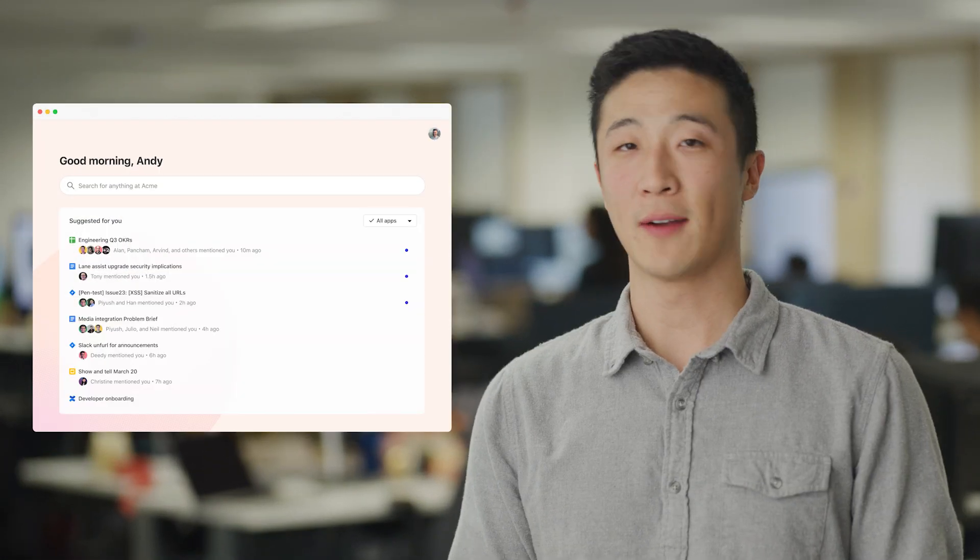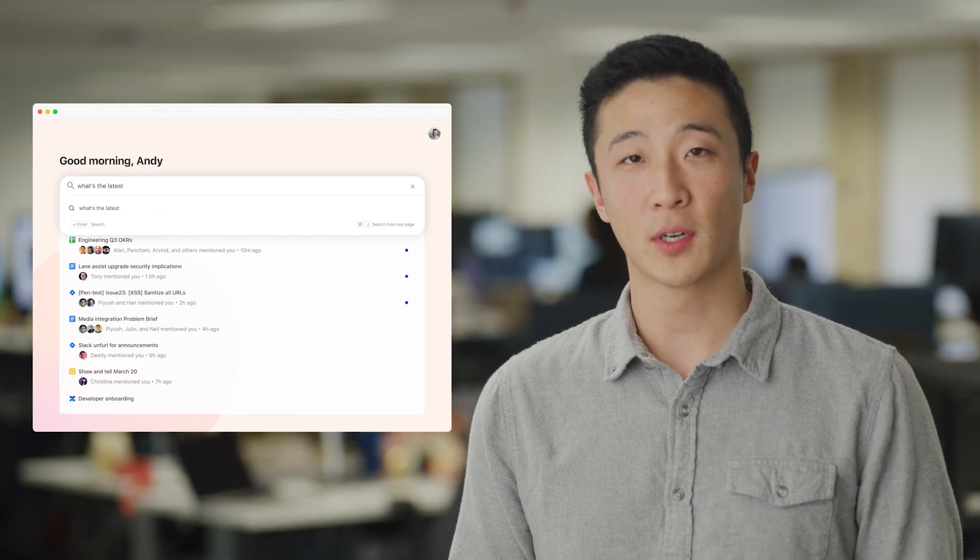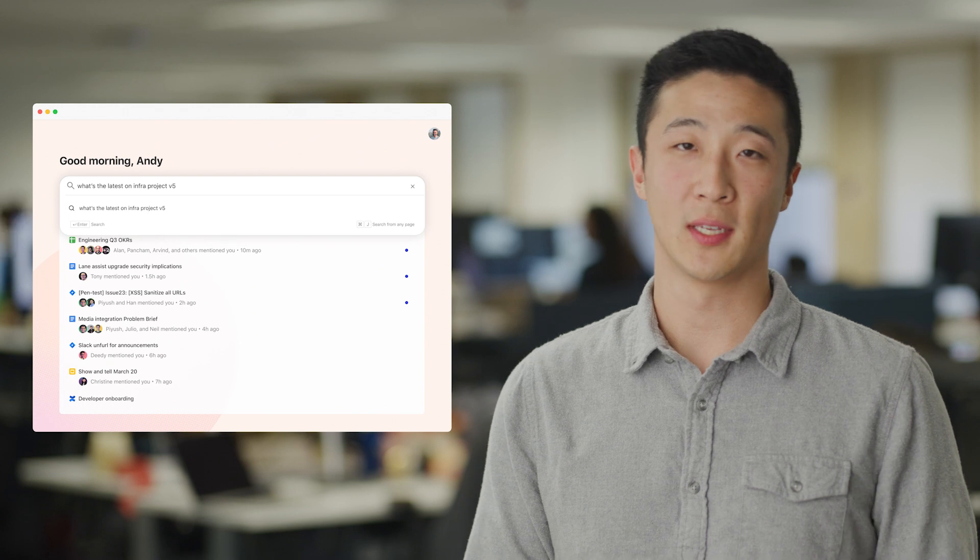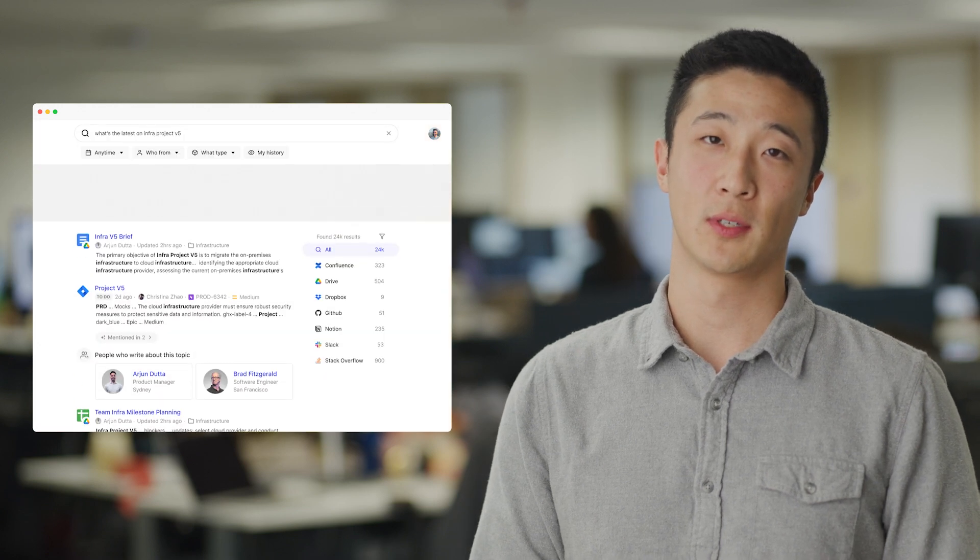When we first founded Glean, we introduced the product as the work assistant with intuition. Your everyday companion at work, right there with the answer when you need it most.